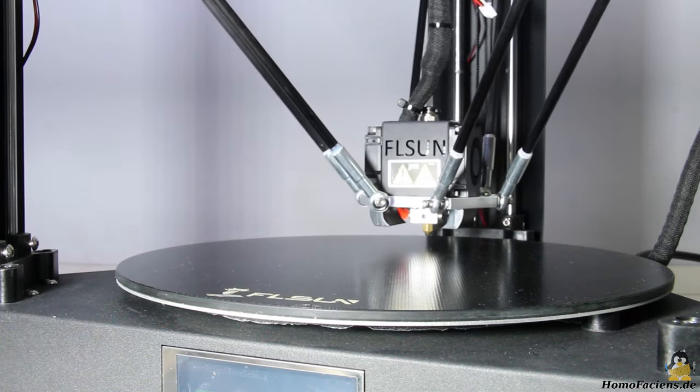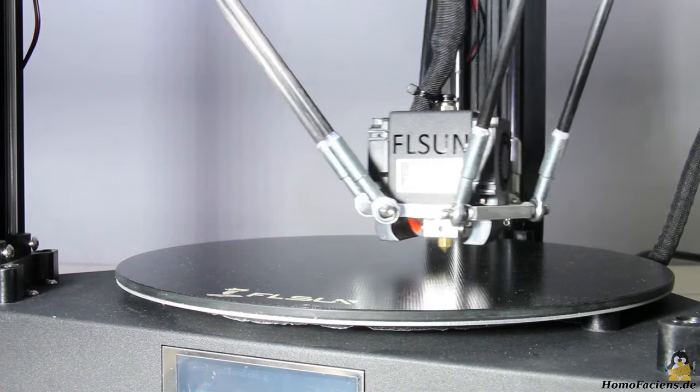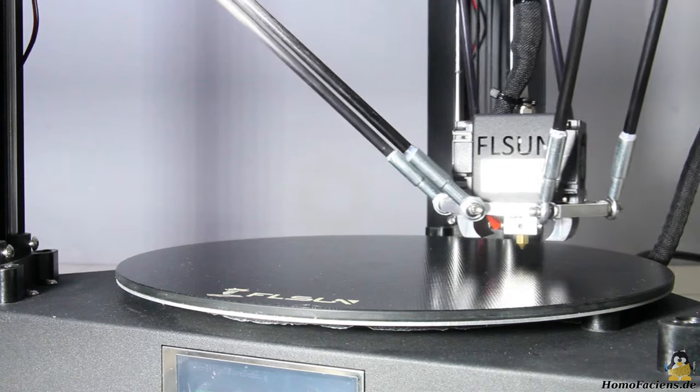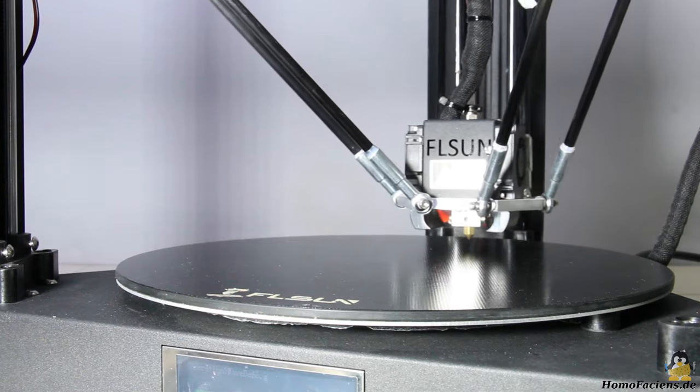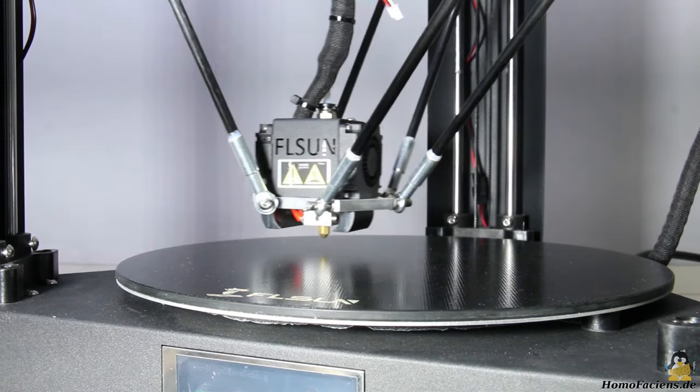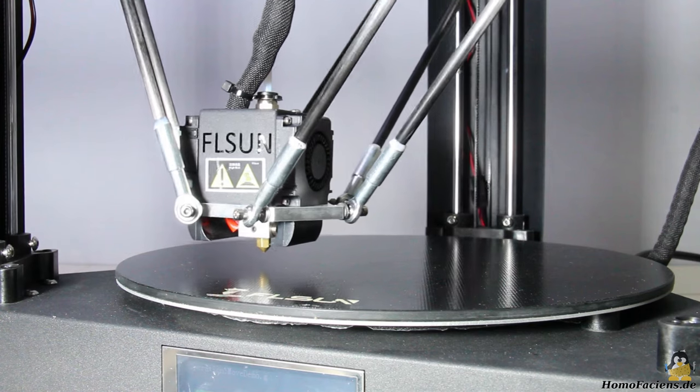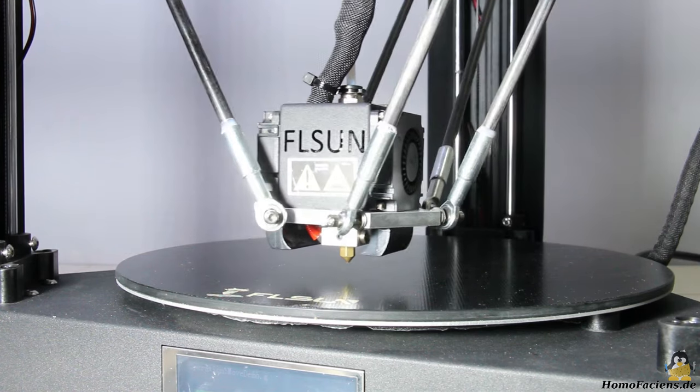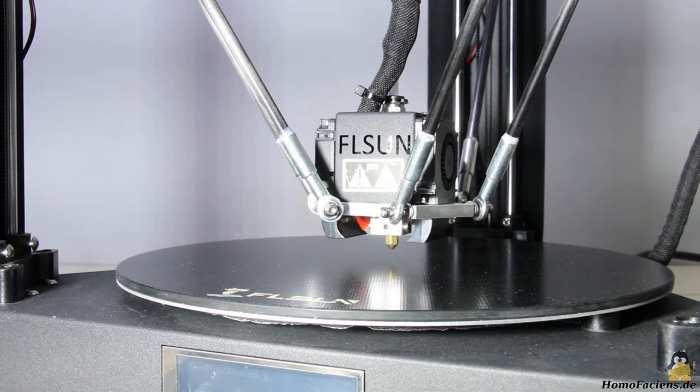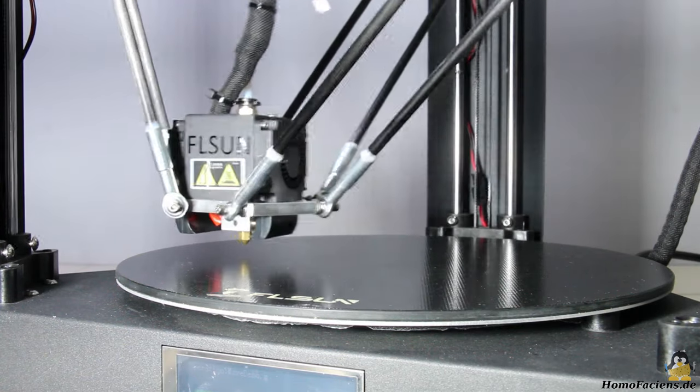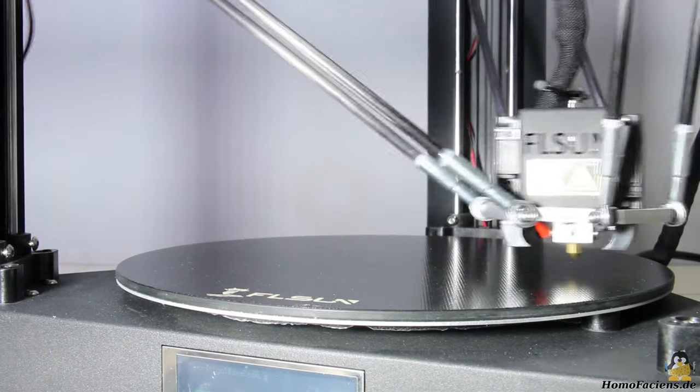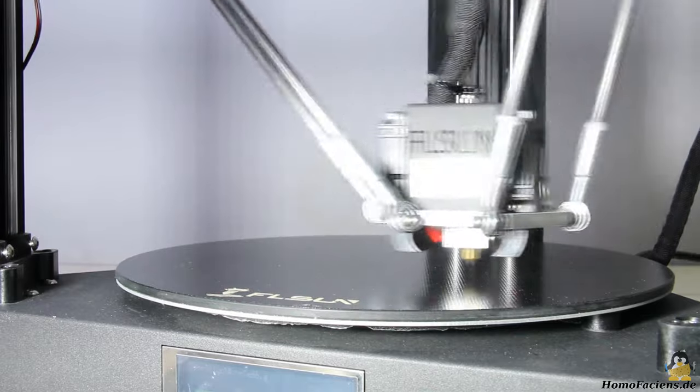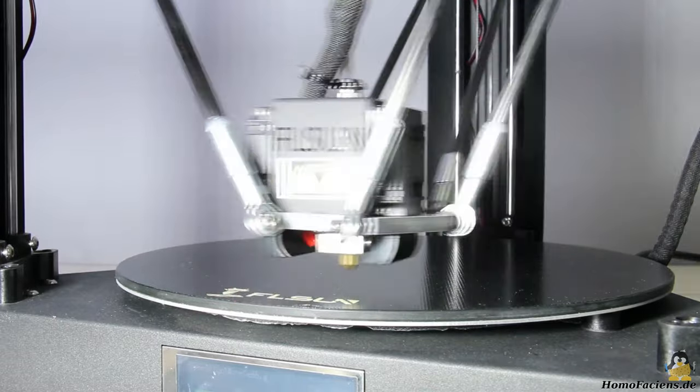The big advantage of the delta mechanism is that the print bed is not moved. Instead, only the relatively small mass of the print head is driven around. The heavy print bed and the objects to be printed always remain in place. Since only a small mass has to be moved, the stepper motors can be controlled with high acceleration.